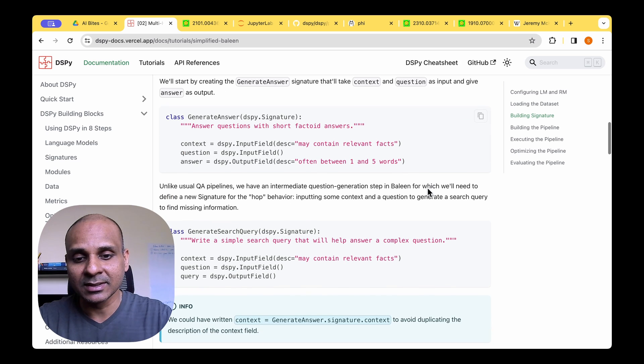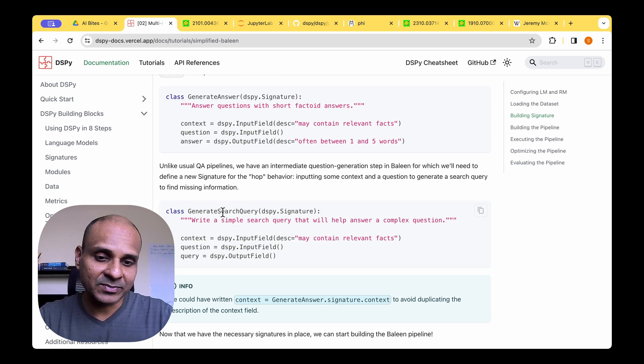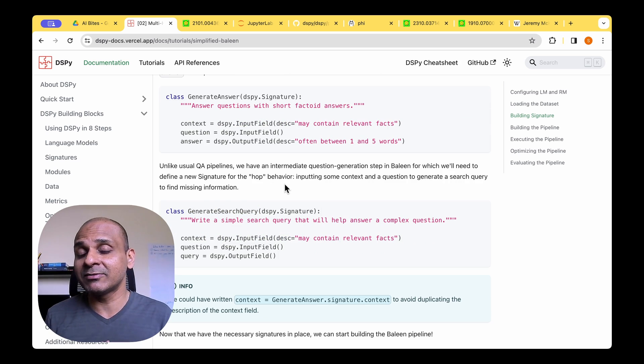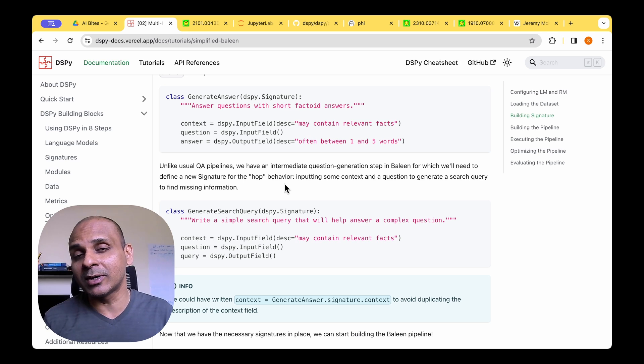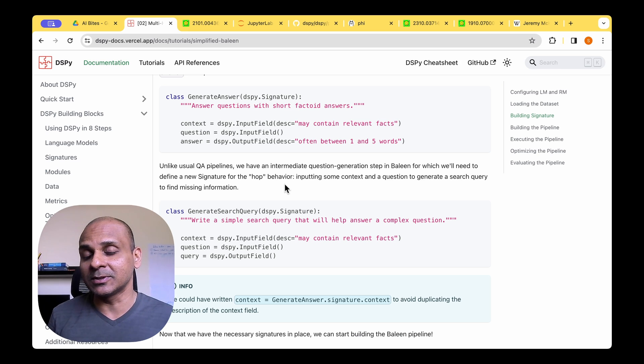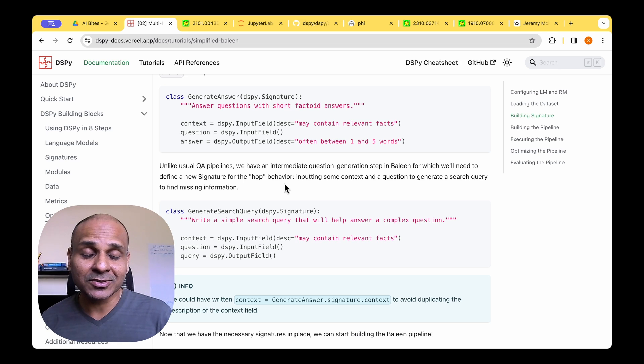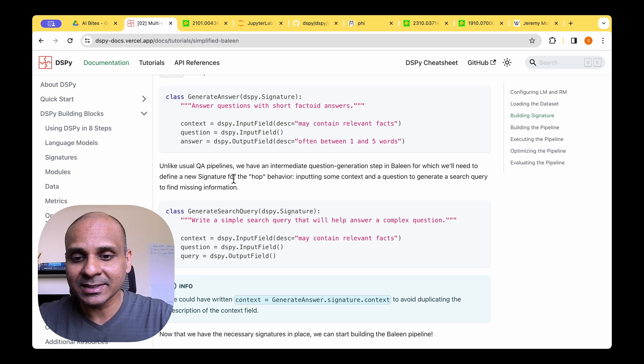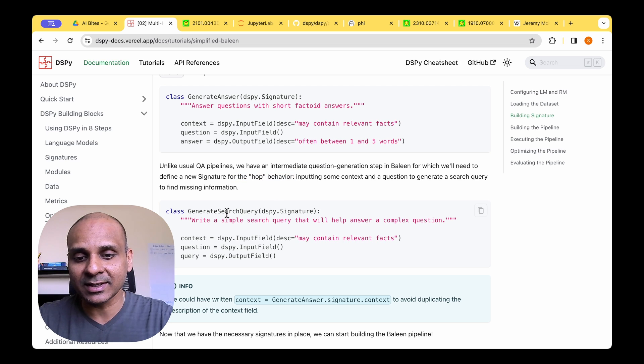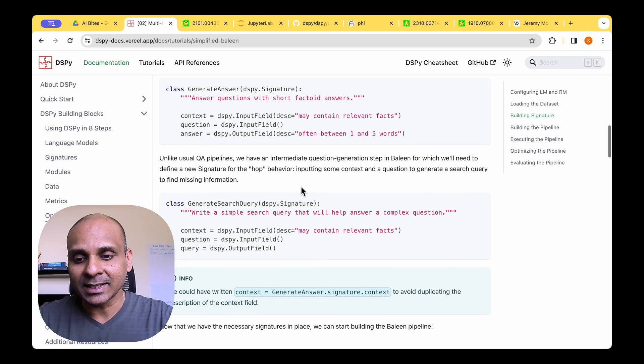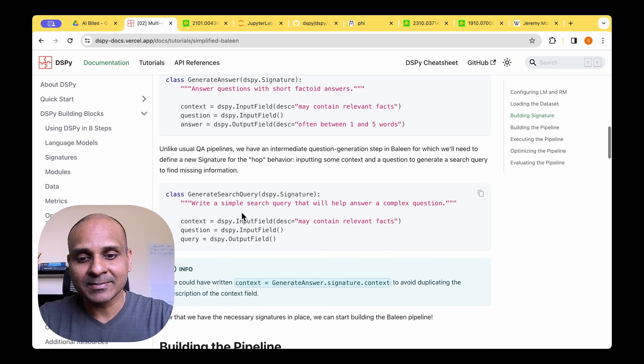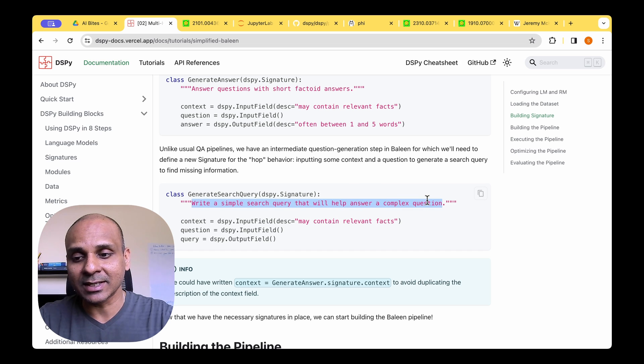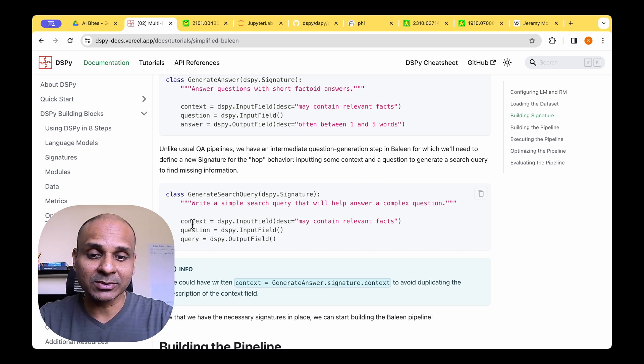which is the answer. For the generate search query, because this is a hop behavior where we have more than one sort of retrieval, we need to implement that as a signature. And to implement this hop behavior, we need to define a generate search query. And then in that, we need to write a simple search query that will help answer a complex question.